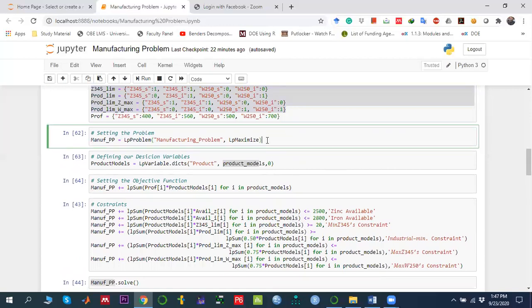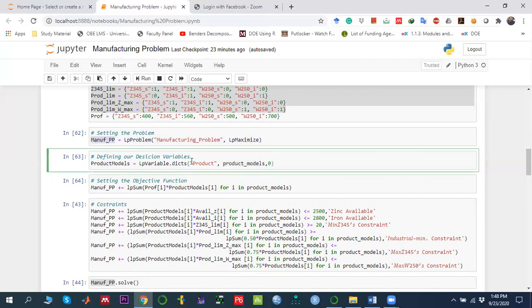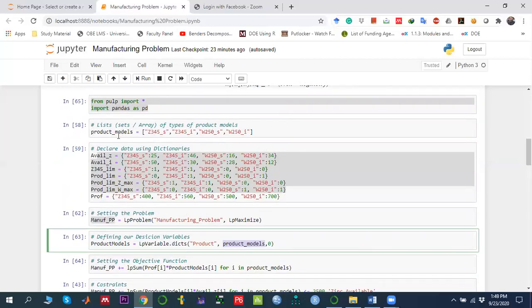Now we define the problem. Since we want to maximize, we call LpProblem and pass the problem name 'manufacturing problem' along with LpMaximize. If we wanted to minimize, we would write LpMinimize. We store this in a variable called mfg_pp. Next, we declare decision variables using LpVariable.dicts, specifying the variable name prefix, the list of indices (product_model), and the lower bound of zero — which enforces the non-negativity constraint. By default PuLP treats variables as continuous; for integer solutions you would add LpInteger.